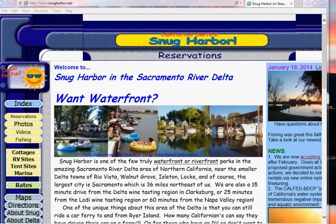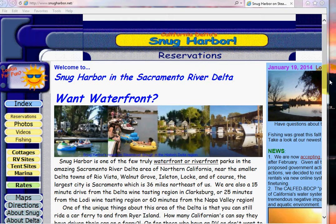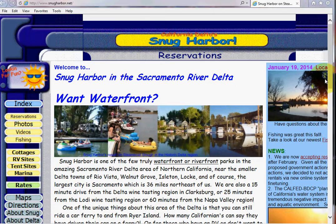Hi, it's January 2014 and this video is being made to introduce our new online reservation system. It's really easy to use and we just want to go over the details of it to help our customers that are used to the old system.